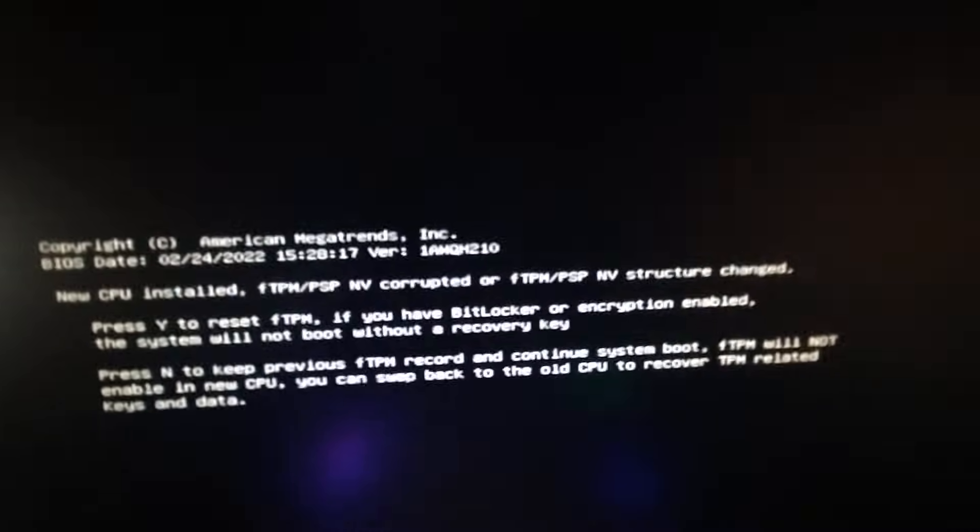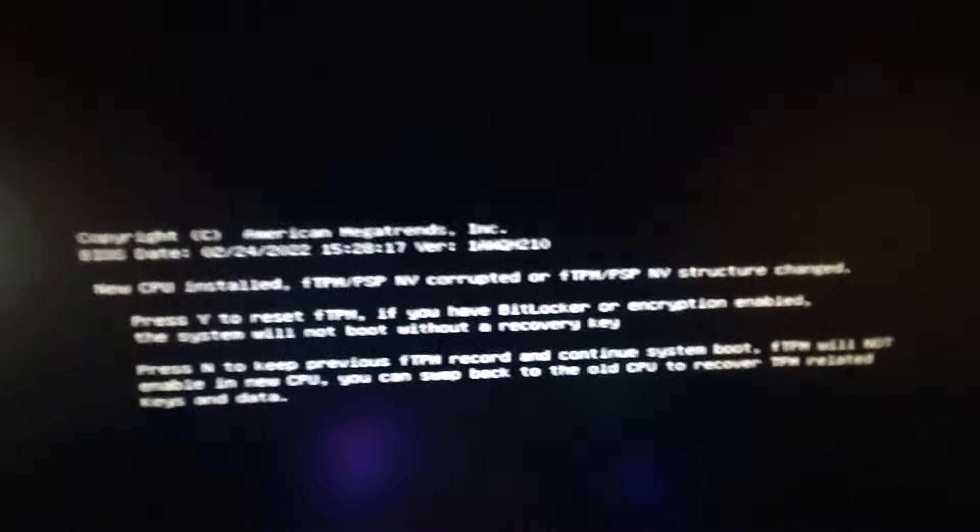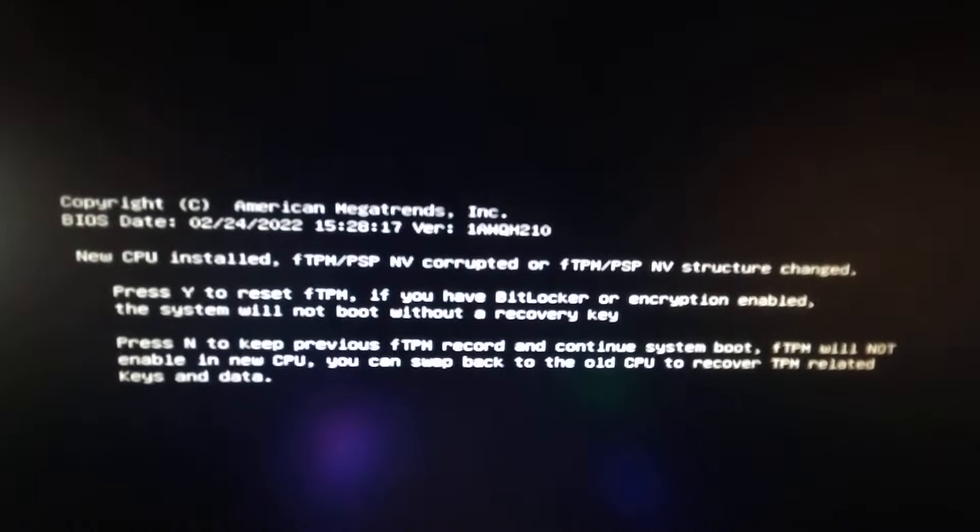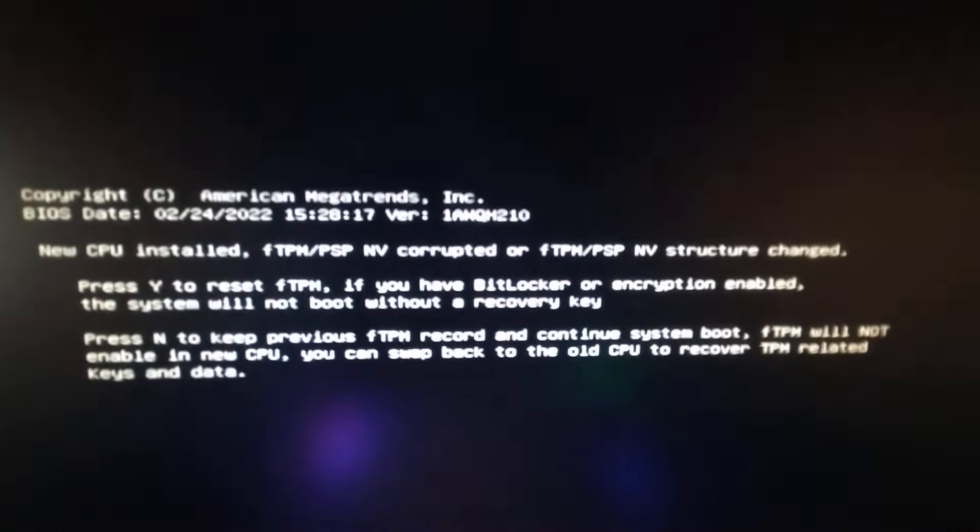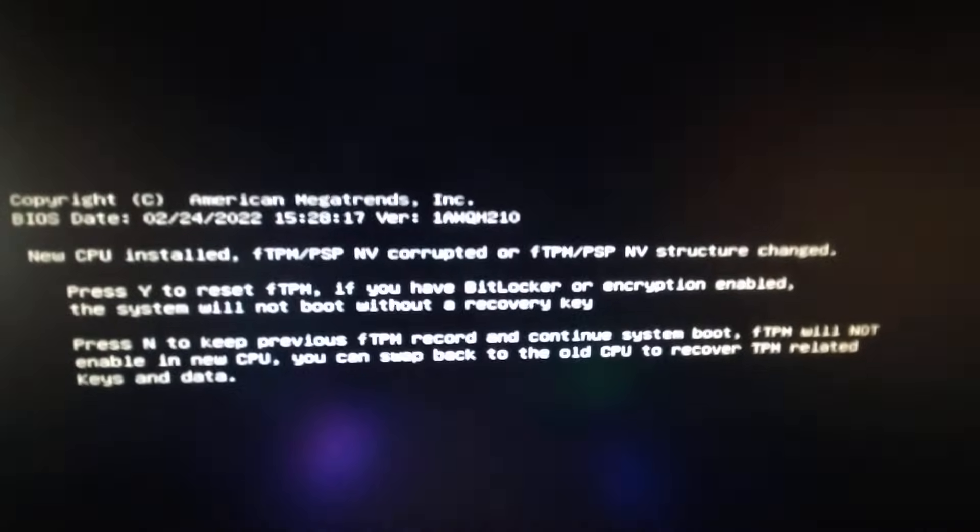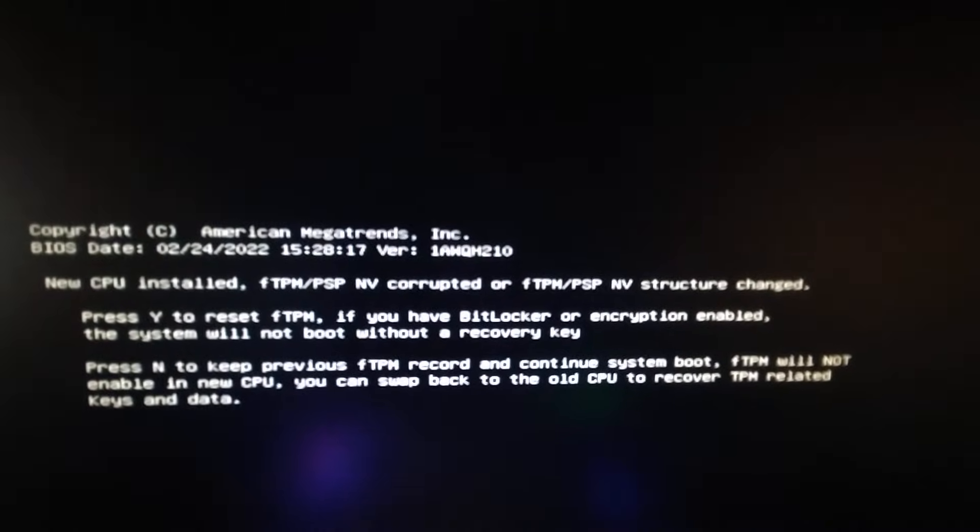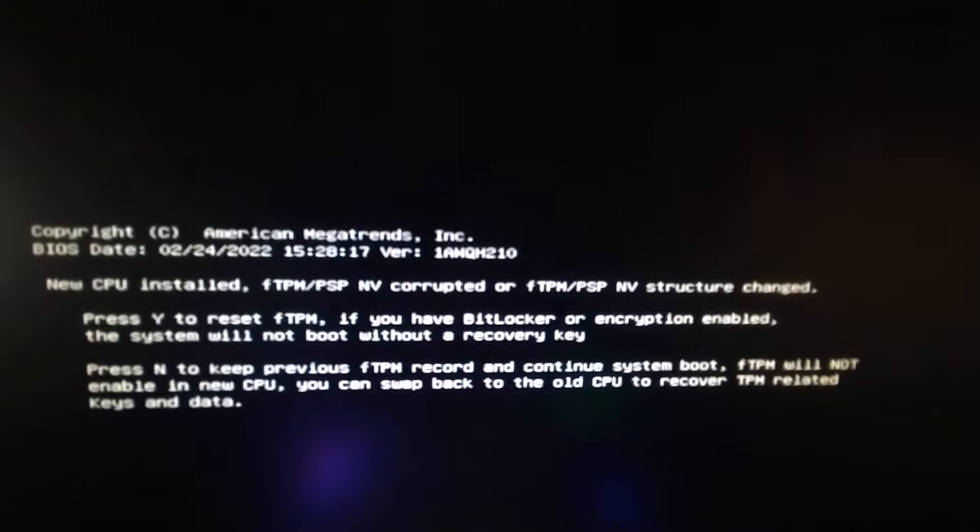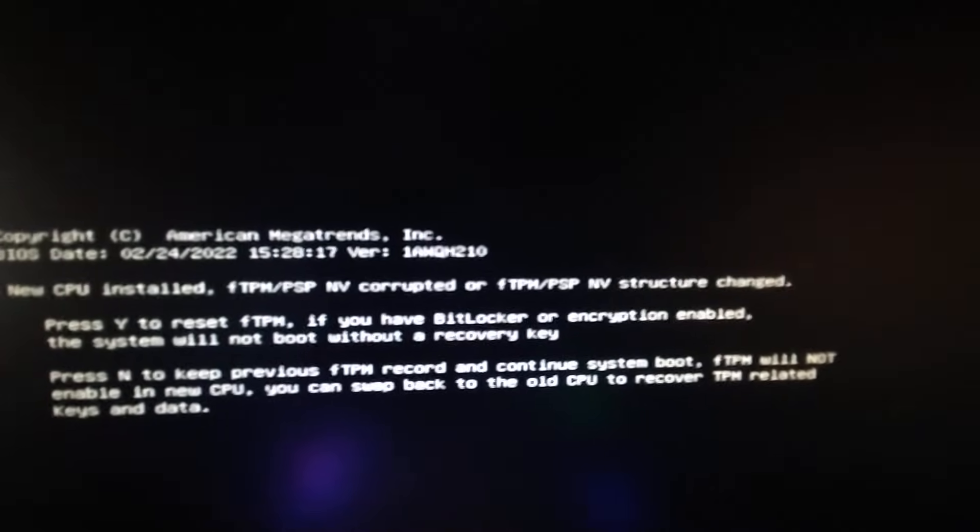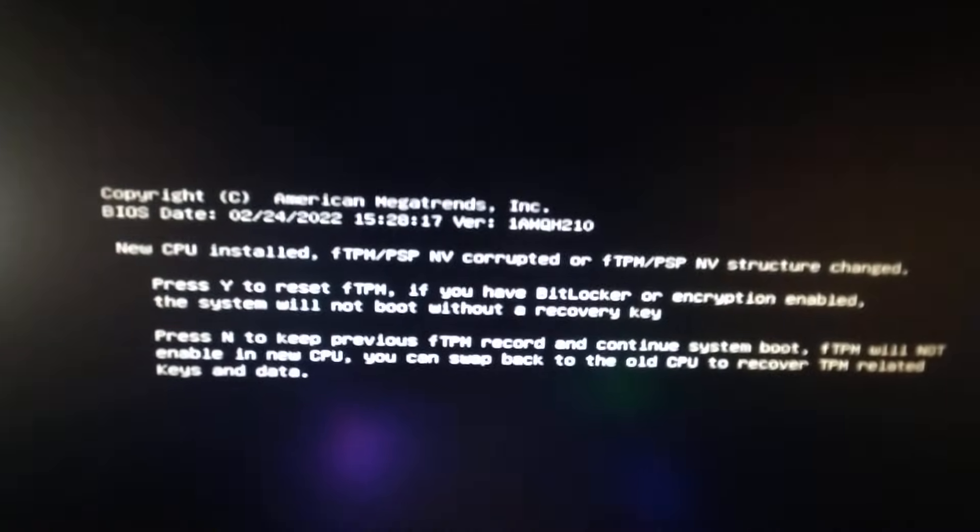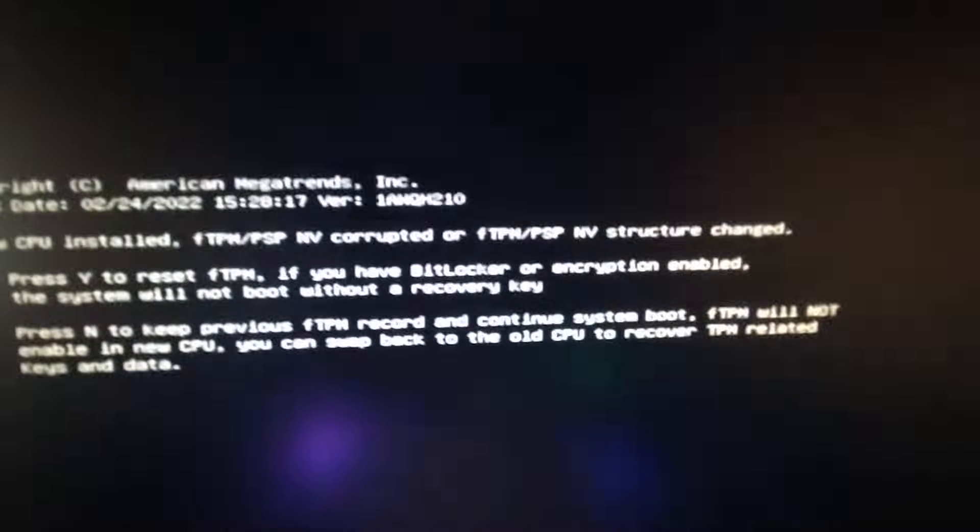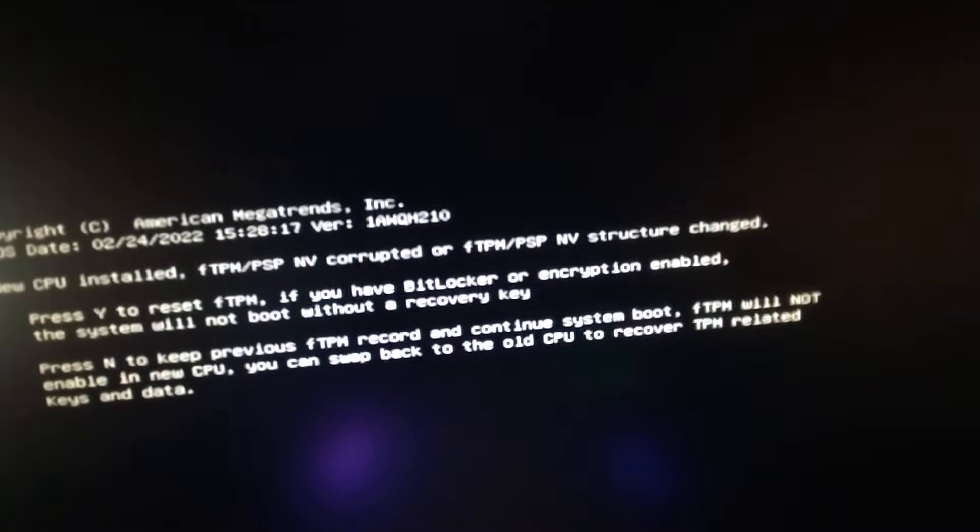You can reset the FTMP, and if you have BitLocker or encryption enabled, the system will not boot without a recovery key. The other option is press N to keep the previous and continue system reboot, but FTPM will not enable in the new CPU. You can swap back to the old one.